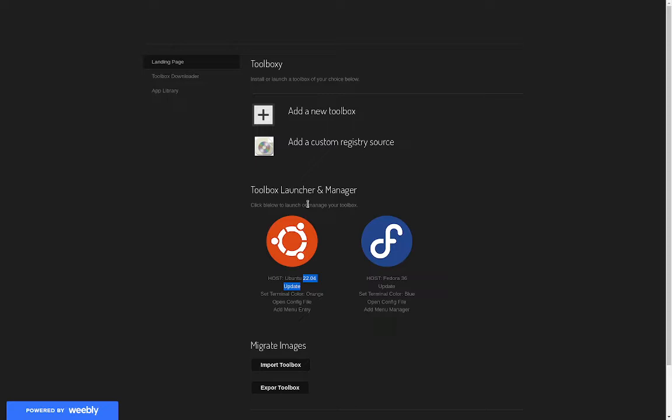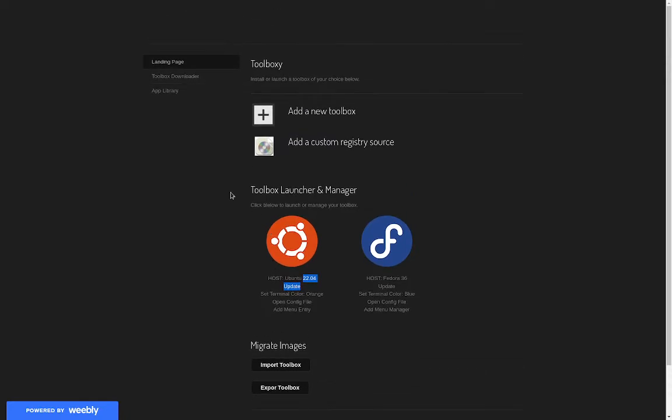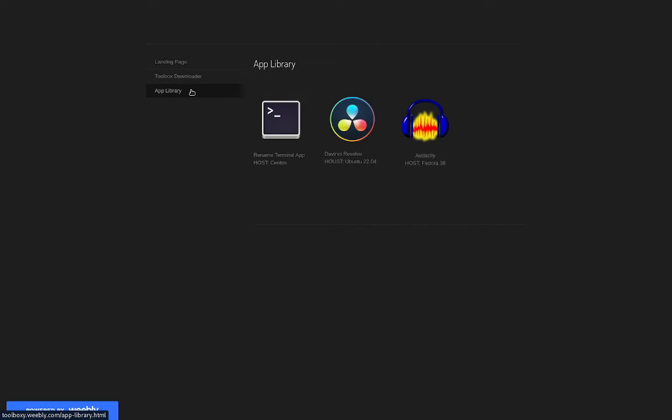If you want to make it even more visually distinctive, we could do some color coding adjustments. So you can migrate images, import, export. Here's what the toolbar downloader will look like - you select a version, have a drop down, pick the one that you want.